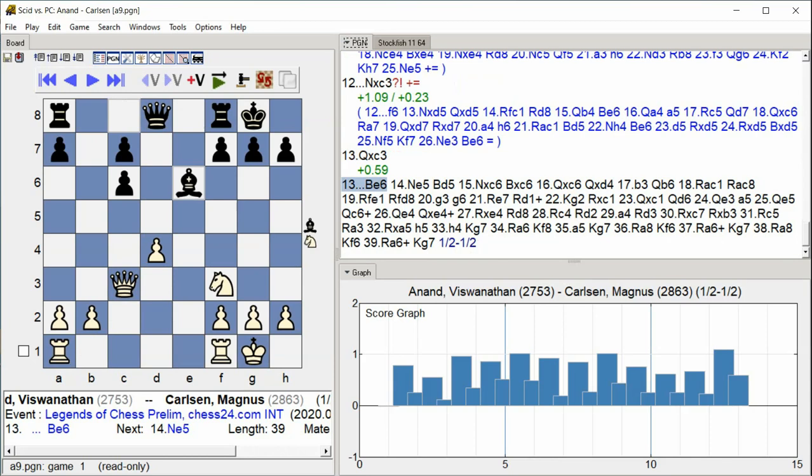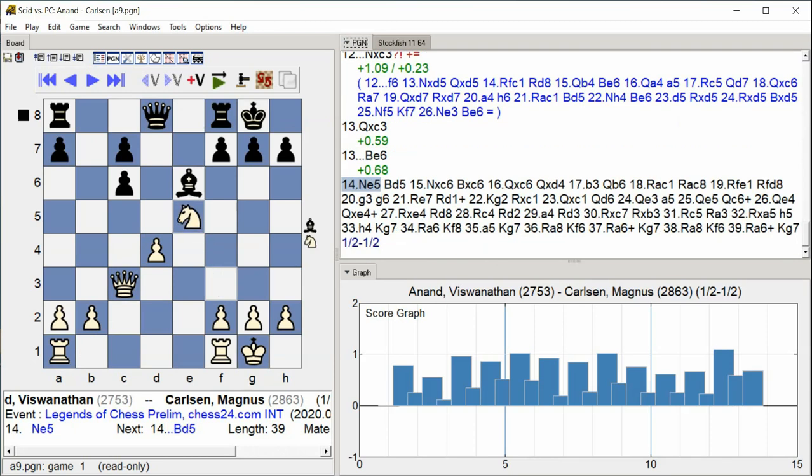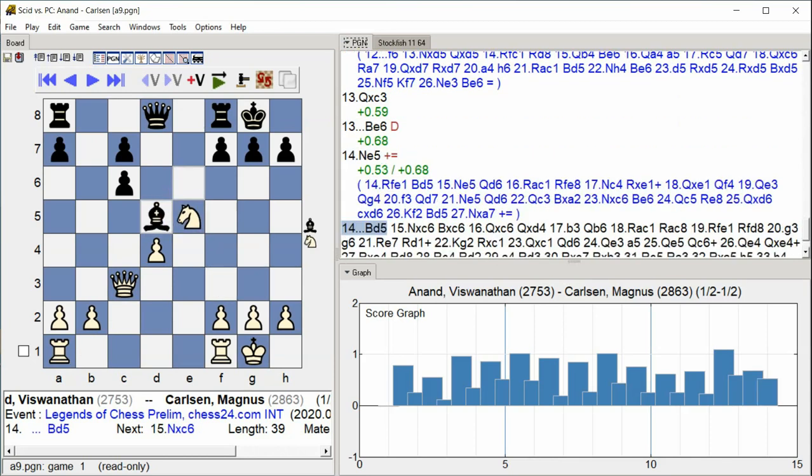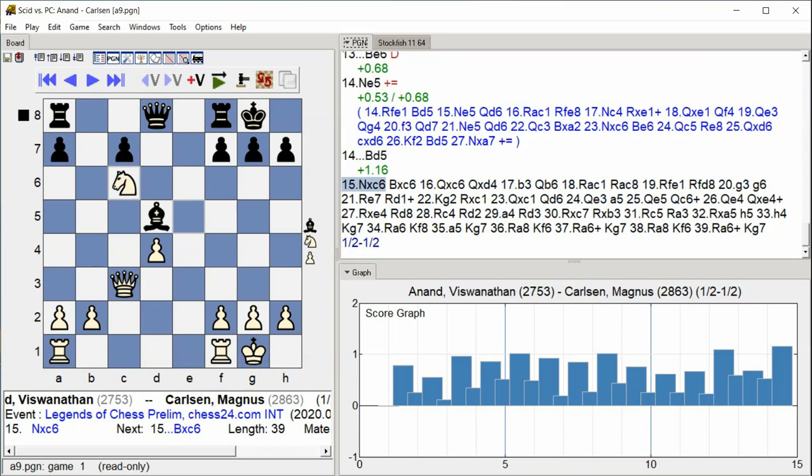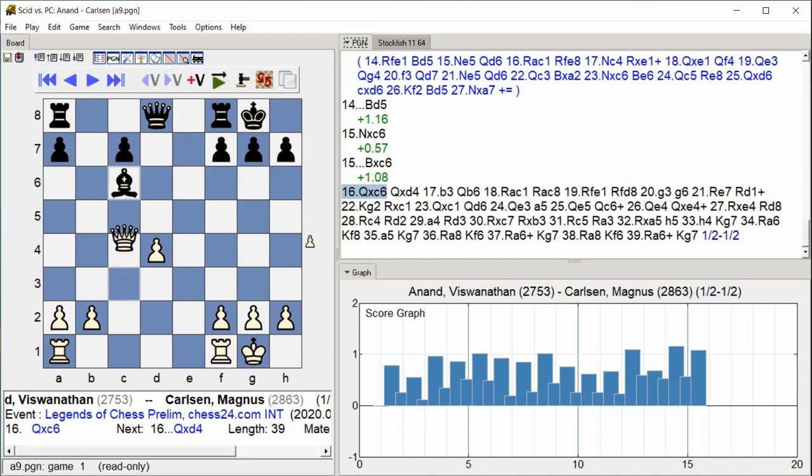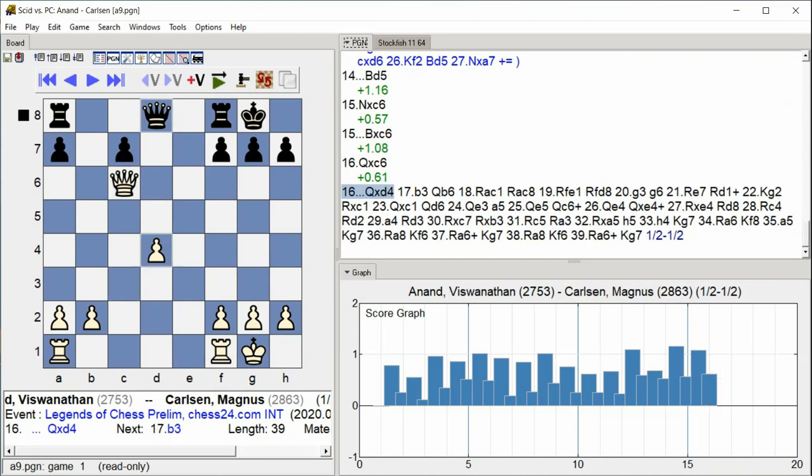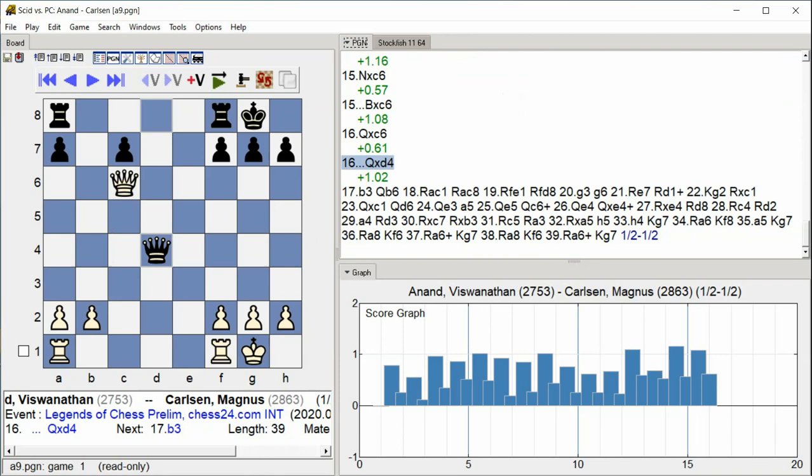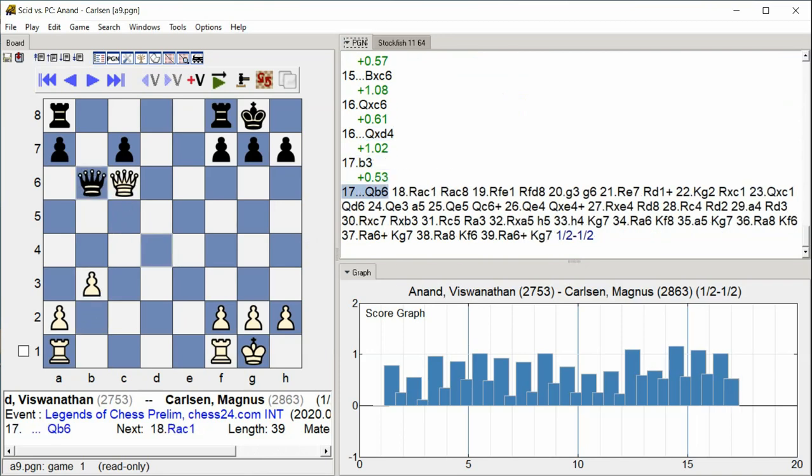Bishop d5, Knight takes c6, Bishop takes c6, Queen takes c6, Queen takes d4, b3, Queen b6.